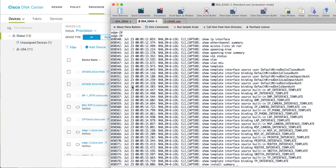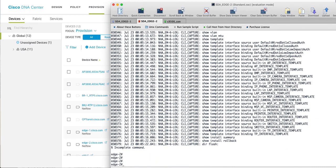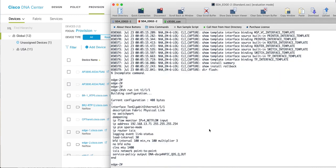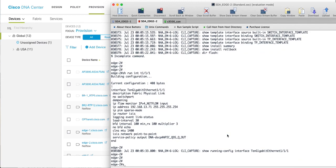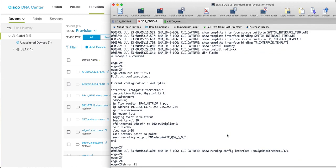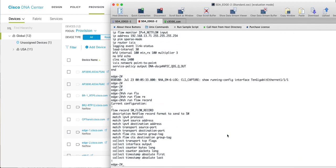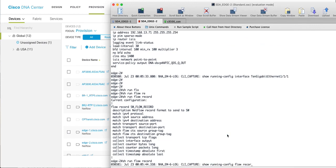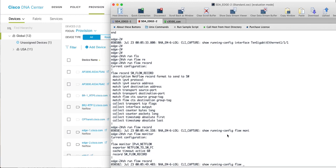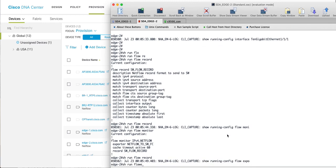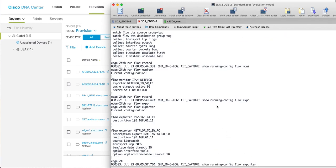Right now it's configuring, that's why all these logs. Once you do provision, it actually pushes all the provisioning commands again. This is kind of a fully loaded box. I'm running application visibility and everything here. That's why you can see flow monitor is applied. That means we have show run flow records, monitors, and exporters.